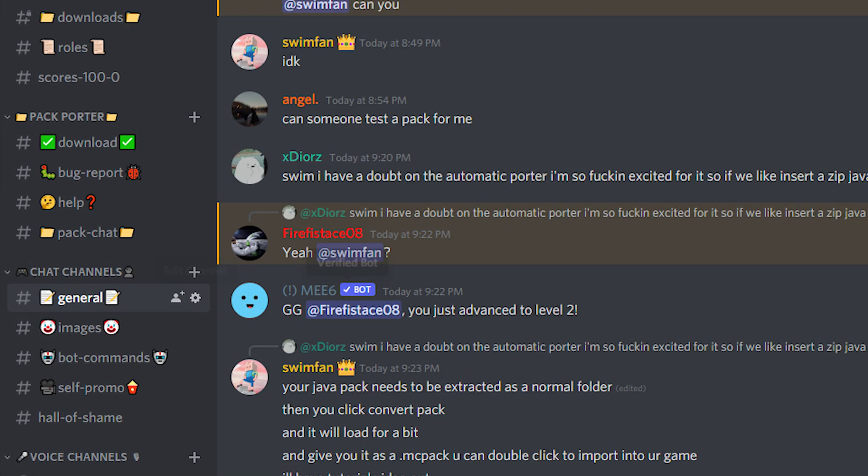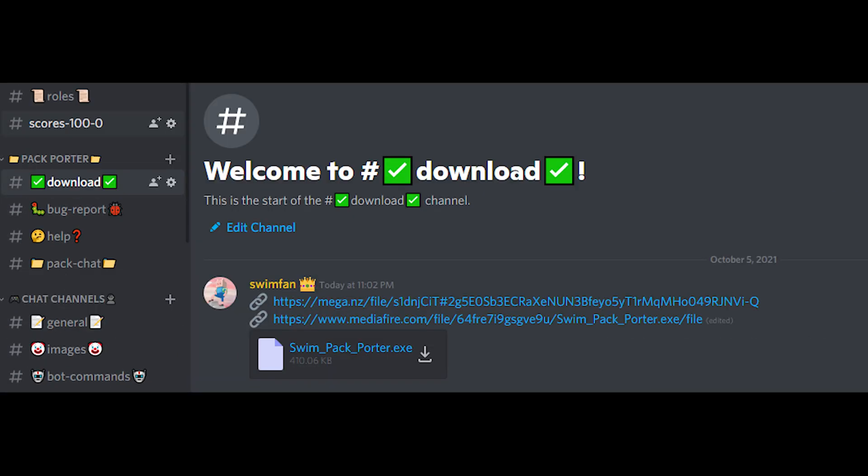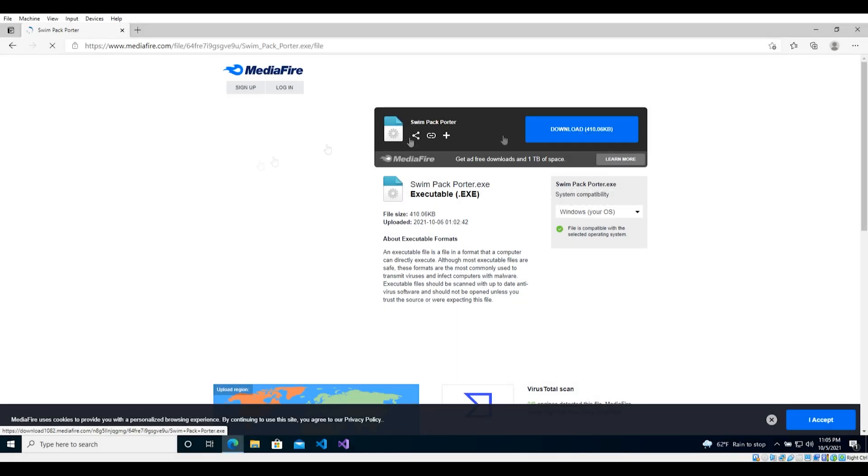We want to download the PackPorter, of course, so proceed to do so. There's also links for the Mega and Media Fire downloads included in this video's description if one or the other doesn't work for whatever reason.